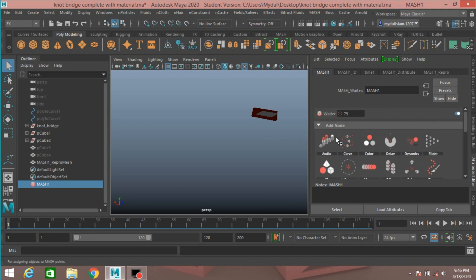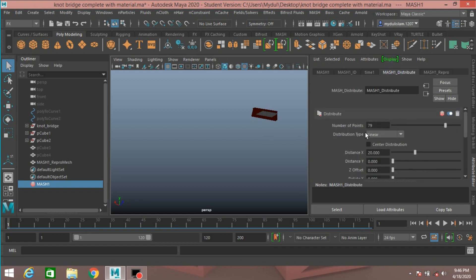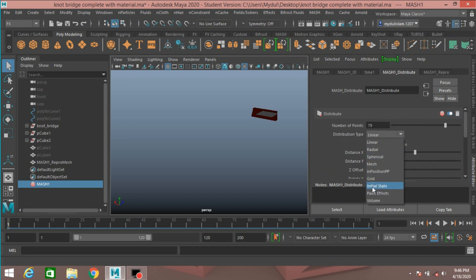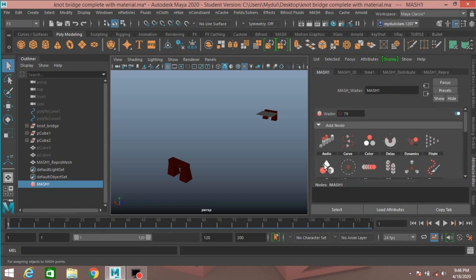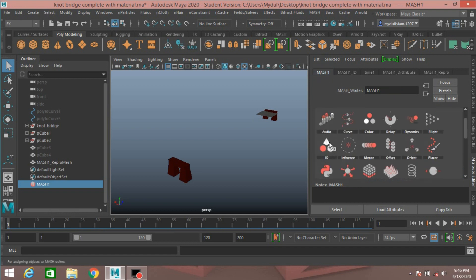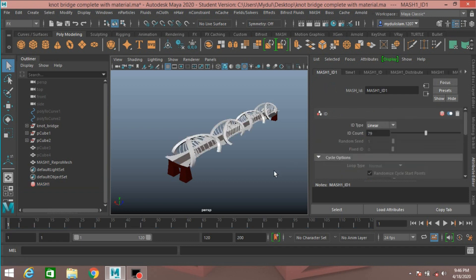MASH1 Distribute, distribution type, select Initial State. Now MASH1, add an ID node. Just left click, add ID node, and see.